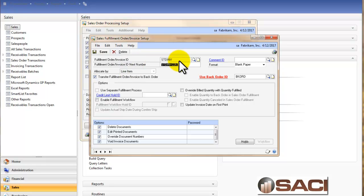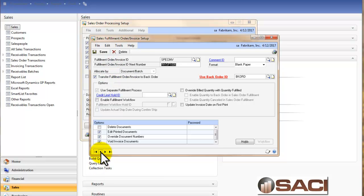The standard invoice is looking at a line item allocation. We also have a service invoice that's doing it by document or batch number.